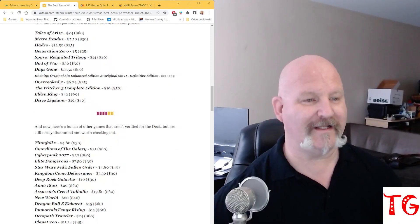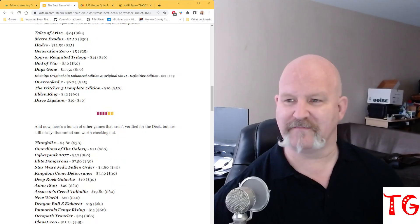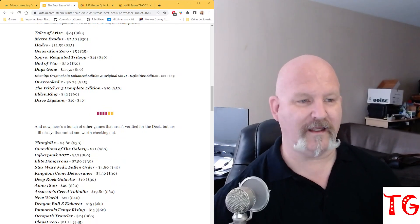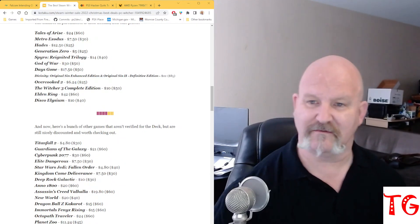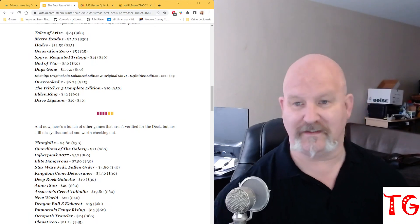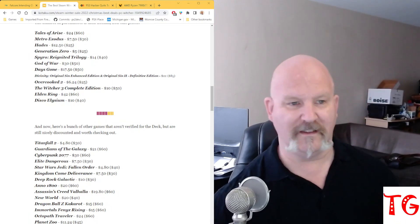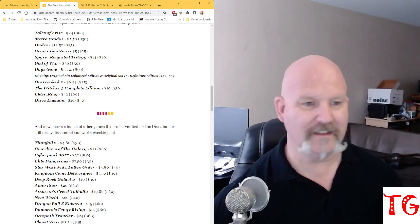You got Elden Ring at $42, down from $60. And Disco Elysium is $10, which is $30 off. It's usually $40.